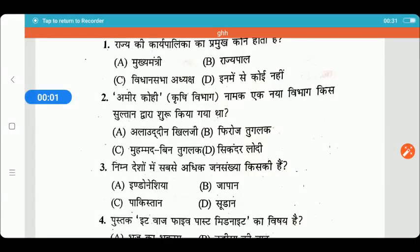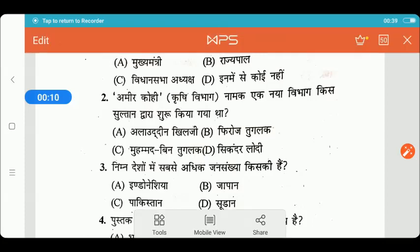Hello friends, welcome back to my channel. I am your friend Varsha. Friends, we are going to talk about B.A. Entrance exam. Let's start this video.